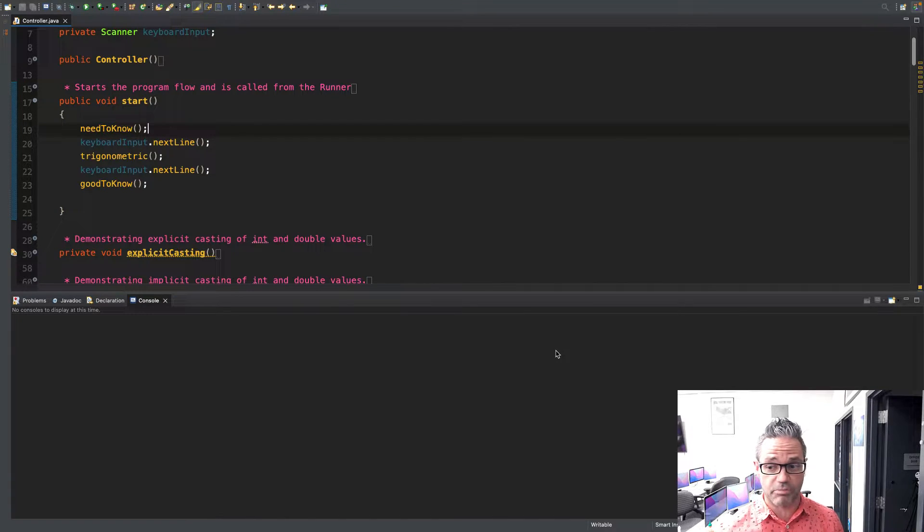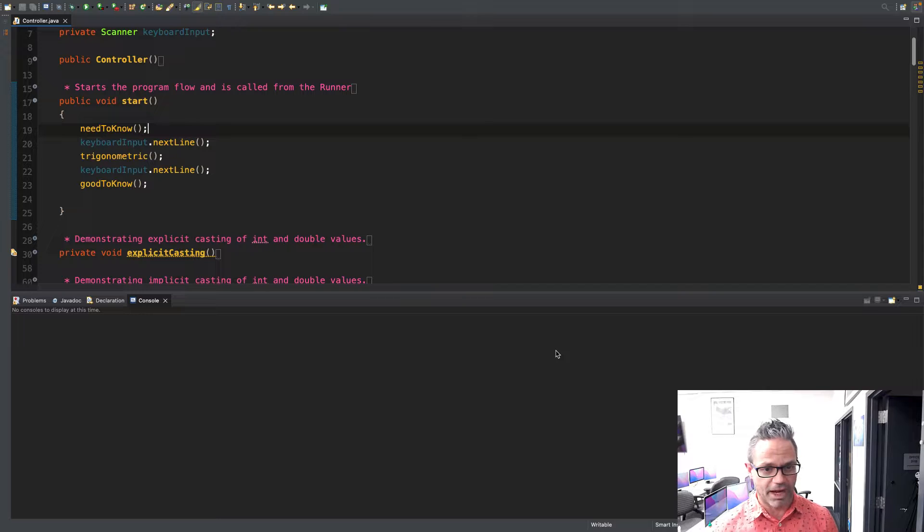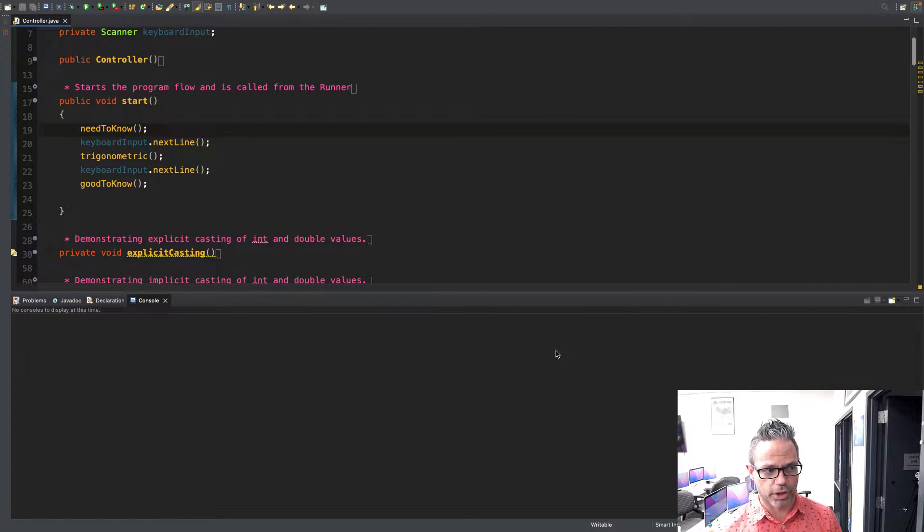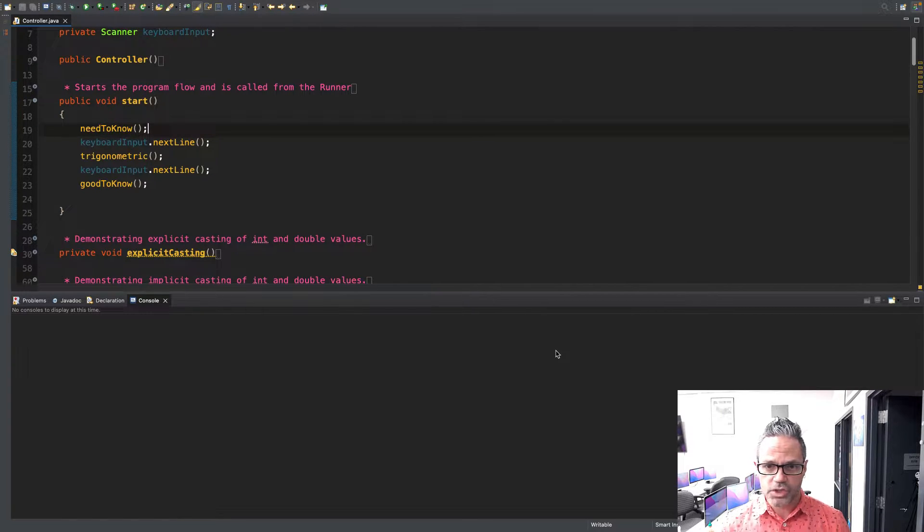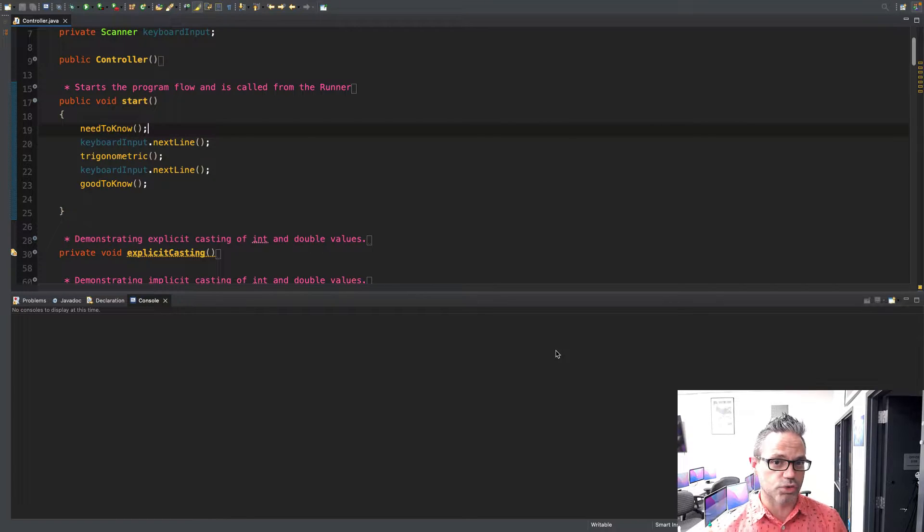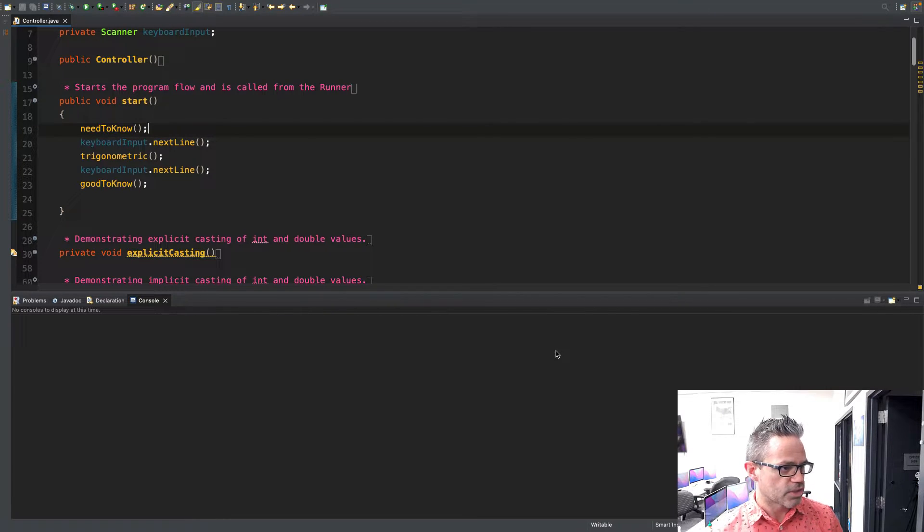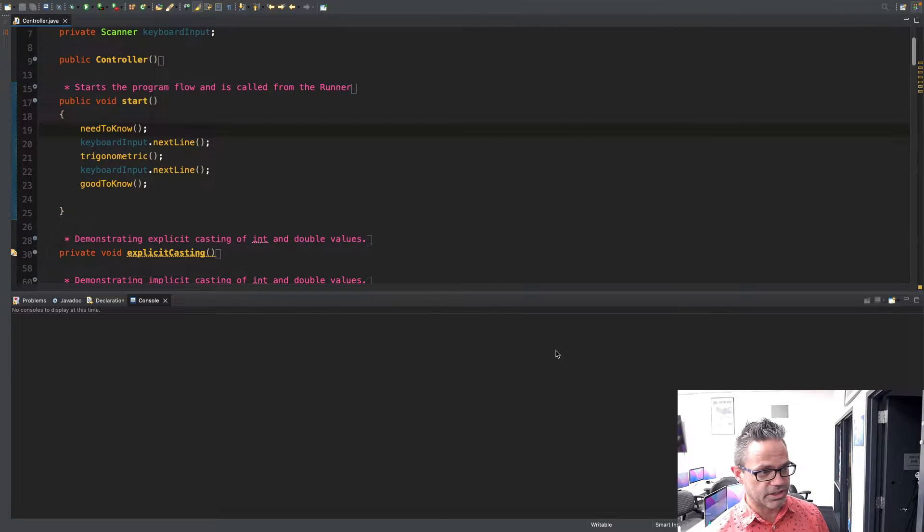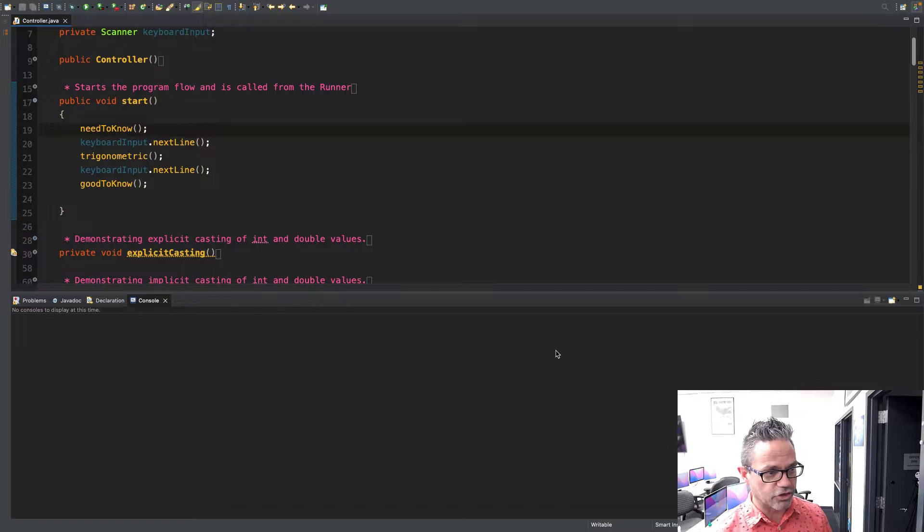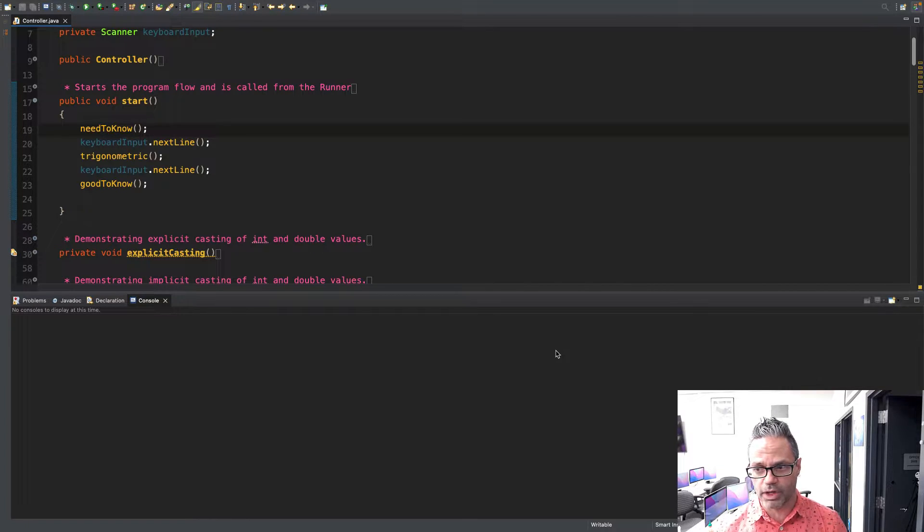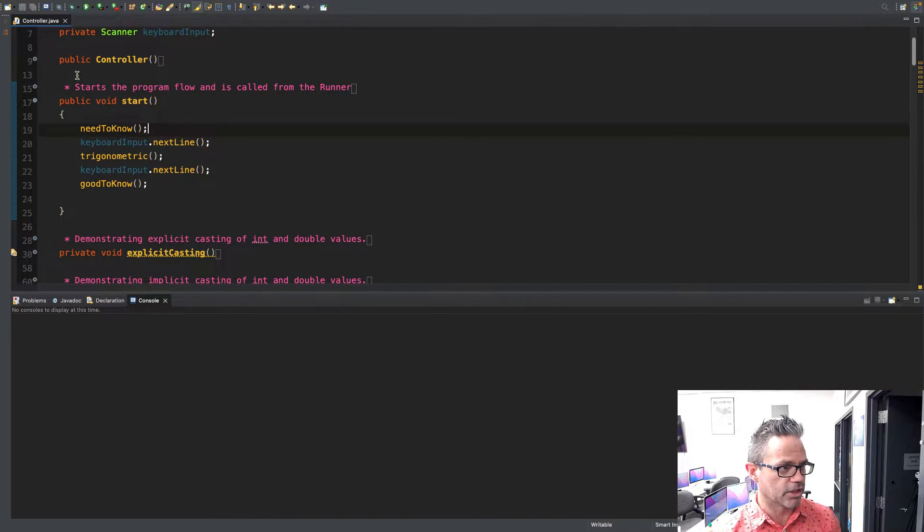We're inside our controller.java file and I'm starting from my start method again, just like always. This is the same project we've been working with for all of our other math videos. I've been going out and commenting out the different versions I'm working with and using keyboard.nextLine so I can press the enter key to split between the different sections.